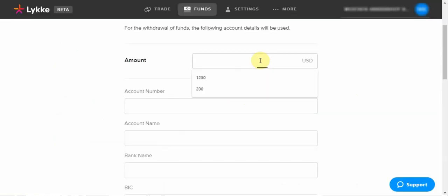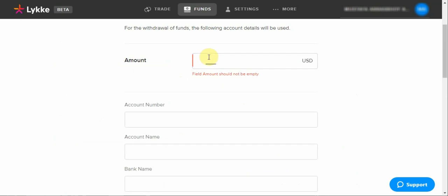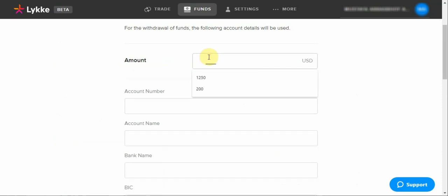You enter the amount that you wish to withdraw here, making sure that it's more than 50, whichever currency it may be, because the minimum amount that you can withdraw is 50.